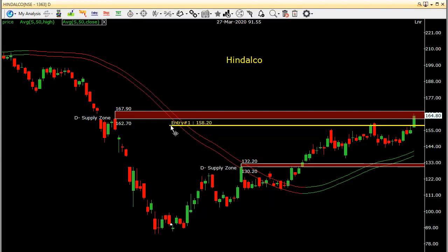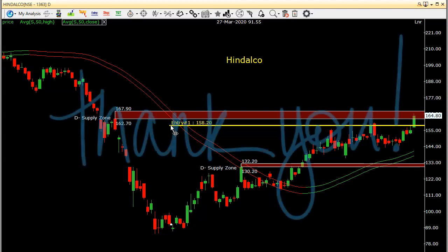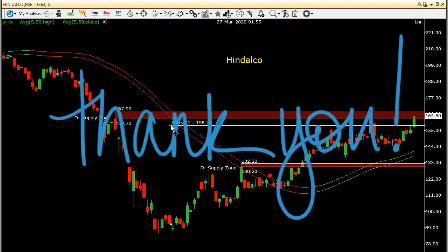So friends, that's it for today. We discussed Nifty, Bank Nifty, and two stocks for tomorrow's trade: Ambuja Cement and Hindalco. Thank you so much for watching this video. If you like it, please share it with your friends.